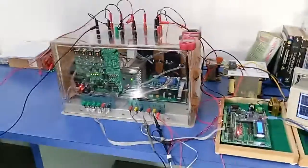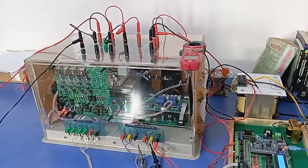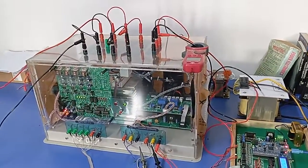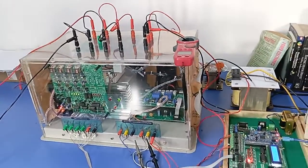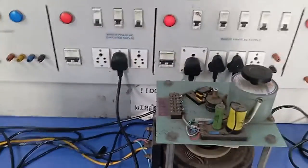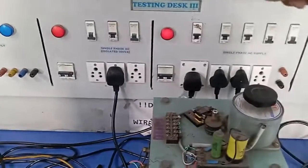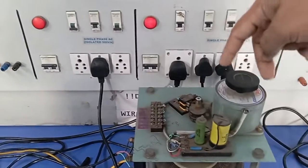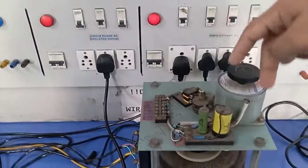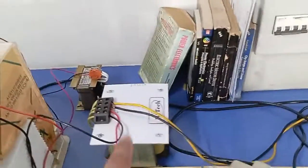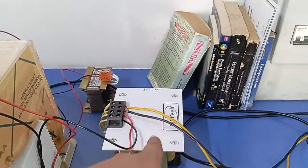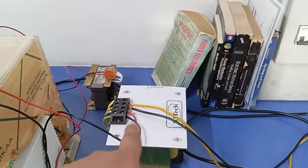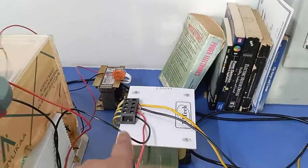Dear viewers, today I am going to show you the grid inverter integrated with renewable sources. First, I will explain the connection procedure. Auto transformers are connected with the mains, and the output of the auto transformer is connected to the input of this transformer. The output of this transformer is connected here.